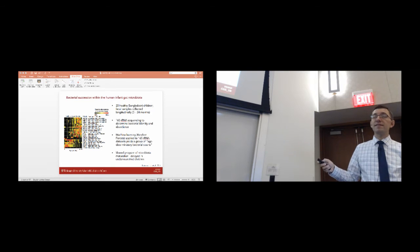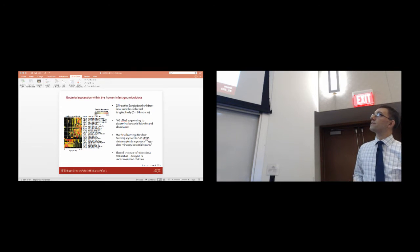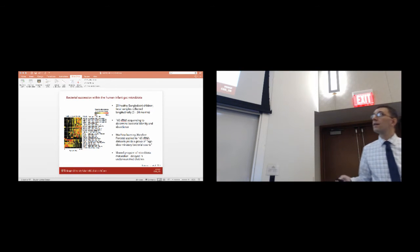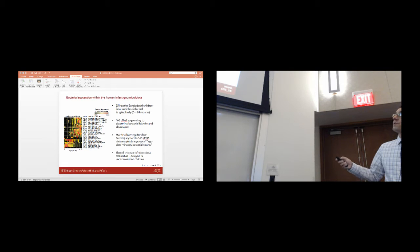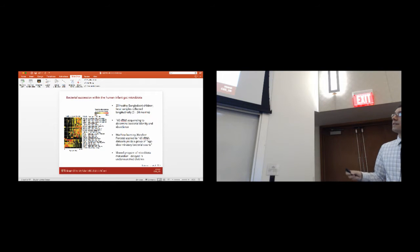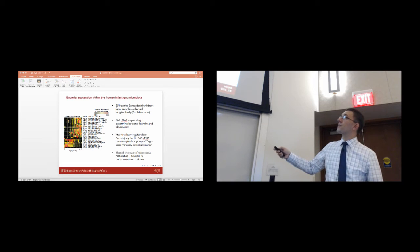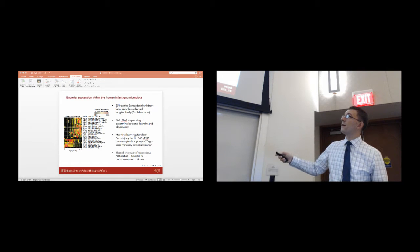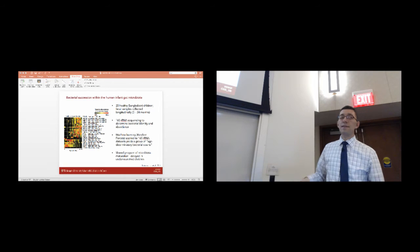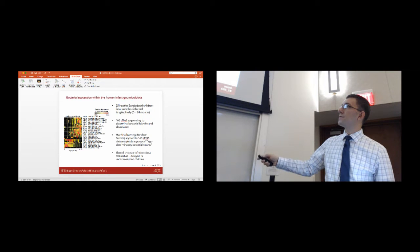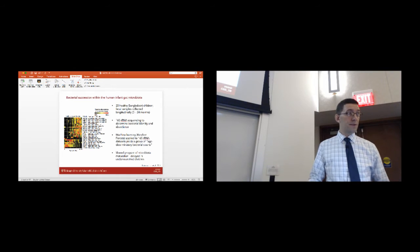Satish applied a 16S rRNA sequencing strategy to determine the bacterial identity and abundance of organisms in this community. He then used random forests, a machine learning approach applied to this 16S rRNA dataset, to yield a group of age-discriminatory bacterial strains. A collection of those strains is indicated here, and the heat map on the left indicates the abundance of those strains, organized from 1 to 24 months of life.